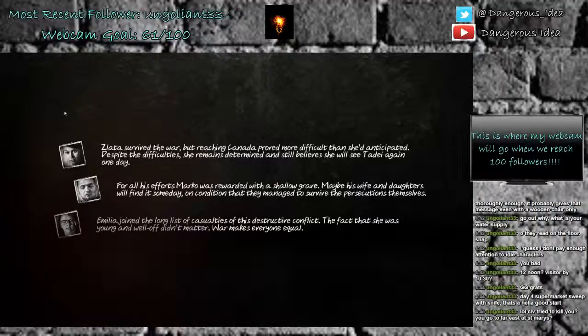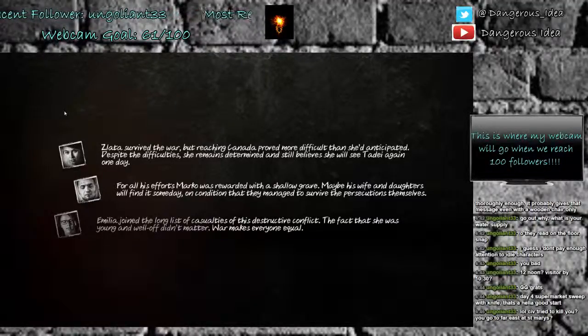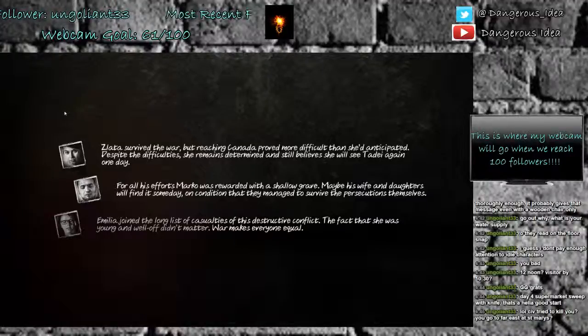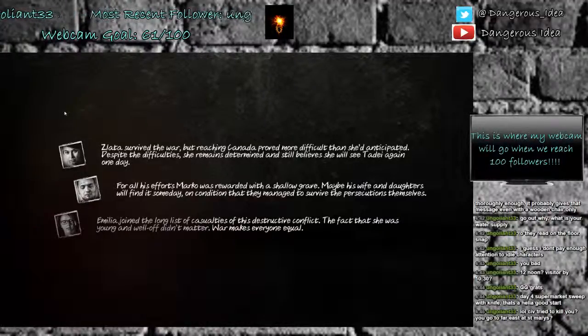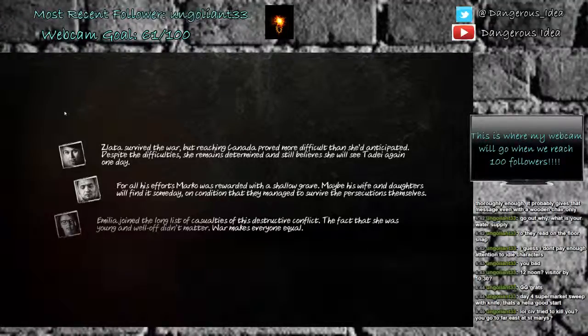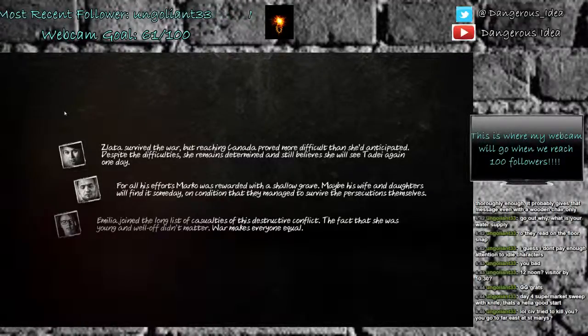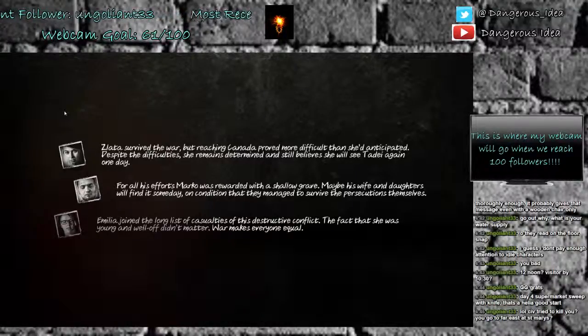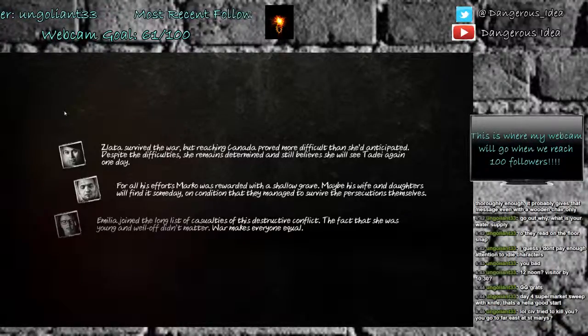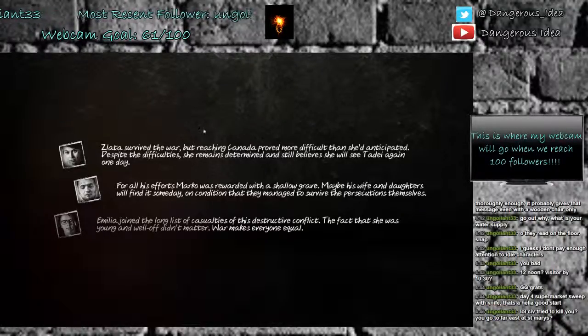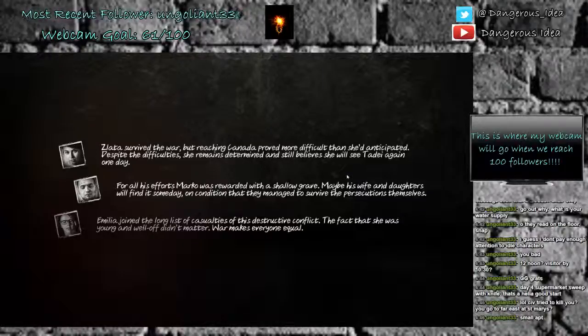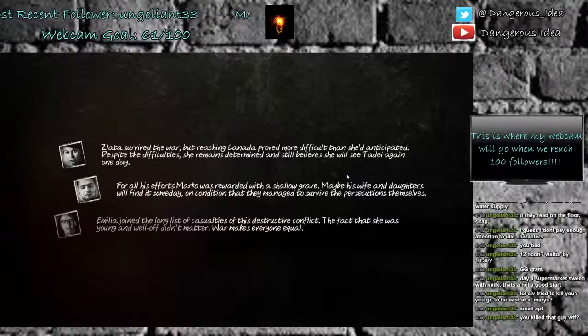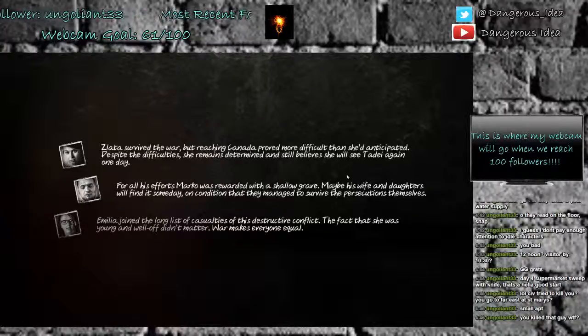Day 23, and that's who we killed. Saleta survived the war, but reaching Canada proved more difficult than she'd anticipated. Despite the difficulty, she remains determined and still believes she will see it die again one day. Wow, that story is different. I was always wondering if the stories were different at the end, and I'm telling you this is different, because in other playthroughs she goes back to music school.